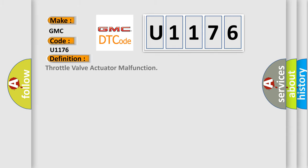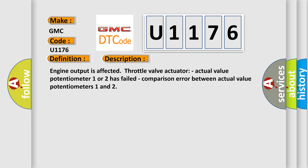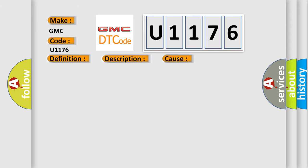The basic definition is throttle valve actuator malfunction. And now this is a short description of this DTC code: Engine output is affected. Throttle valve actuator actual value potentiometer 1 or 2 has failed. Comparison error between actual value potentiometers 1 and 2. This diagnostic error occurs most often in these cases.